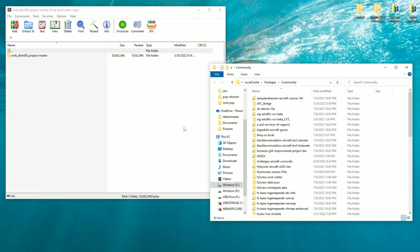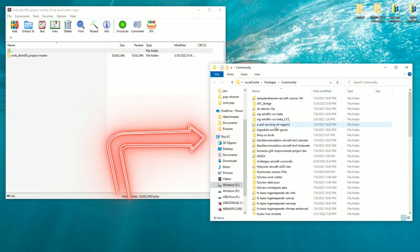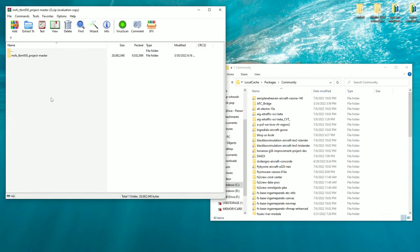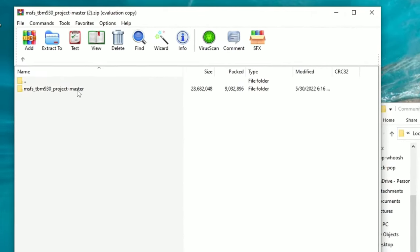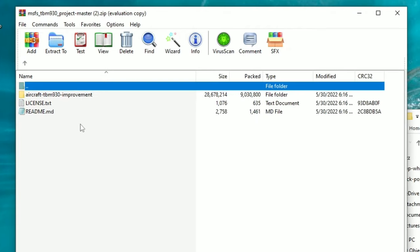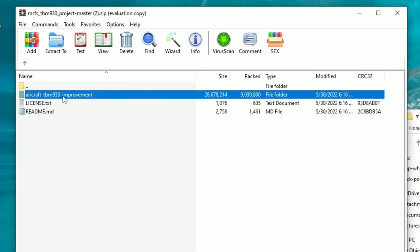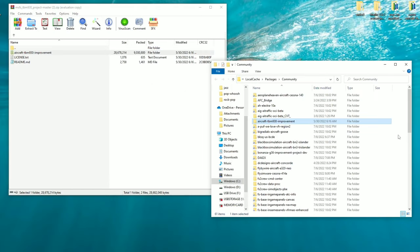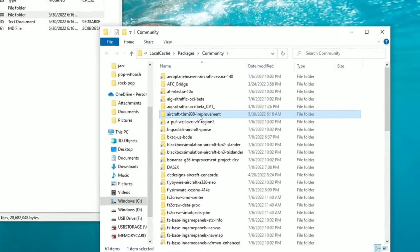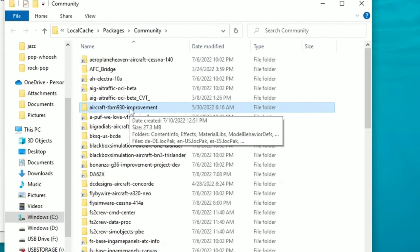At this point, you want to open your Community folder — I have that over here on the right — and over here on the left is the zip file. In the zip file, we have the TBM 930 Project Master folder. Double-click on that folder. Inside gives us three different files, but we're going to be targeting the Aircraft TBM 930 Improvement folder. This is the folder we are going to copy and paste into our Community folder, or you can just drag and drop it there as well. Now you can see the TBM 930 Improvement Project has been placed inside the Community folder.